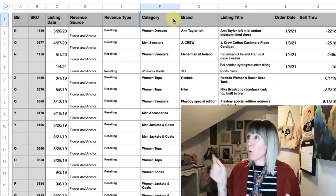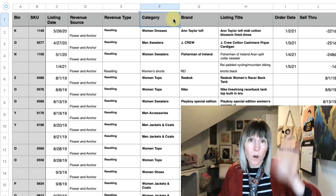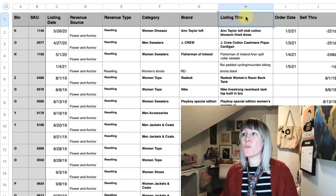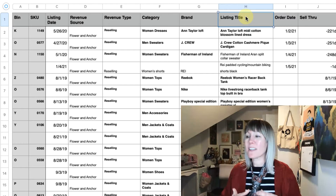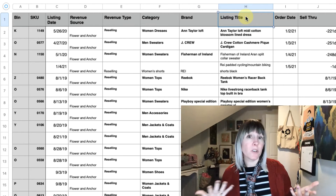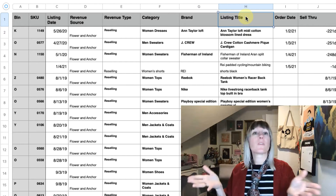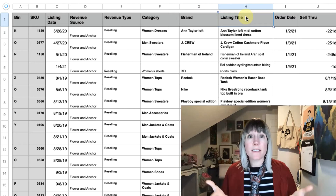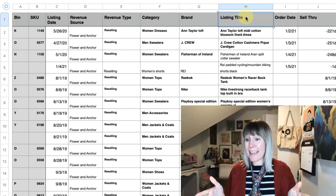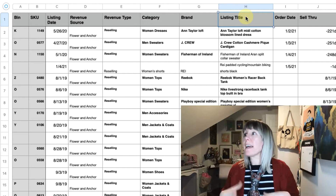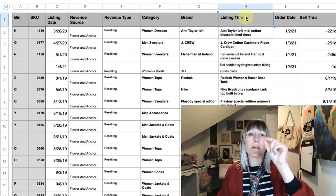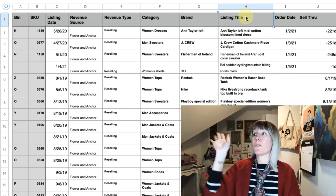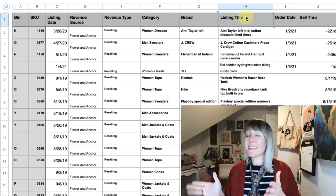Then brand — always want to have the brand, even if it's vintage. I do a lot of vintage and the brand is almost always listed as 'vintage' unless it's a designer vintage piece. Then you have your listing title. This is a lot of information, but I like to keep it all in one location, especially in case I end up with two items that are very similar in nature. It helps me identify things like color when I'm searching a bin for a specific item.